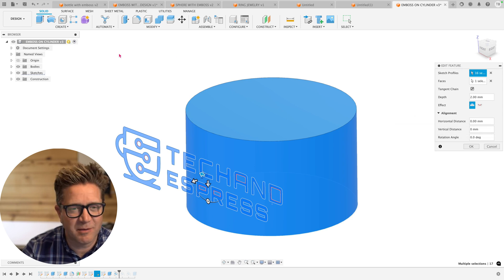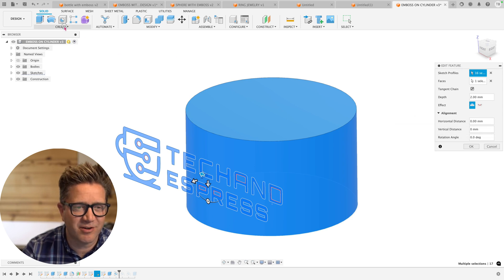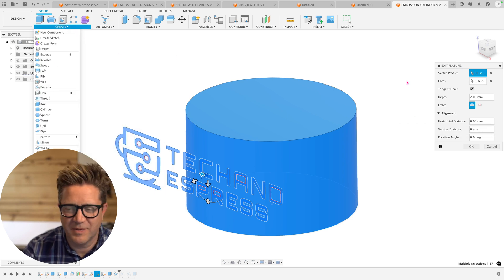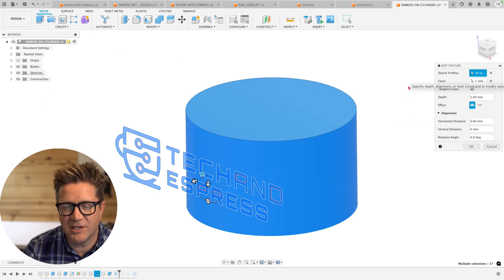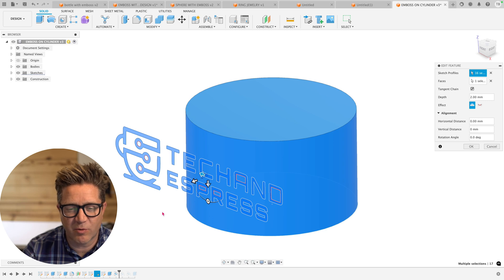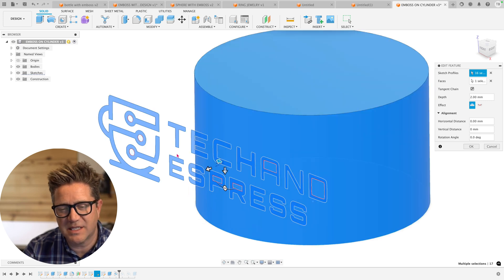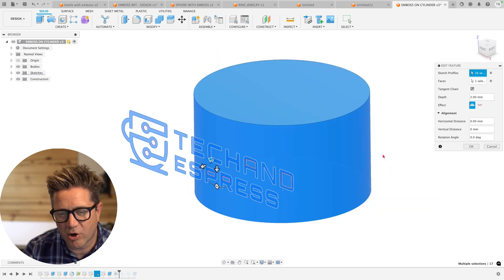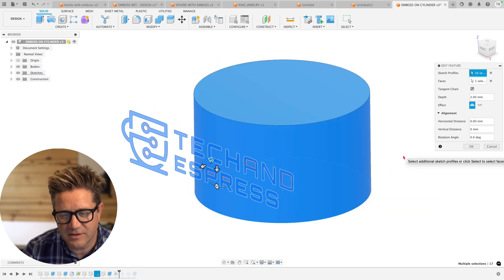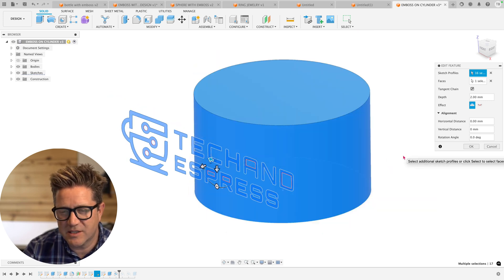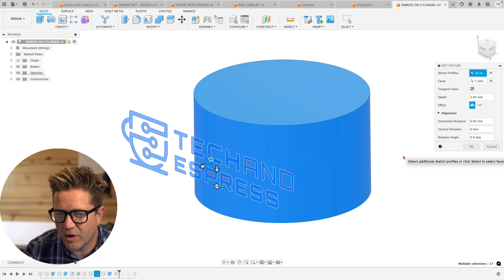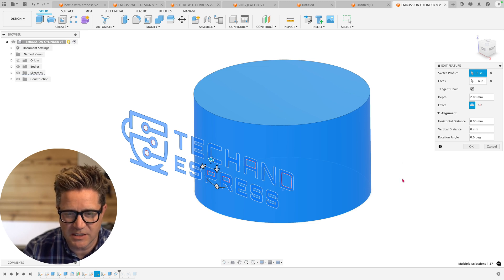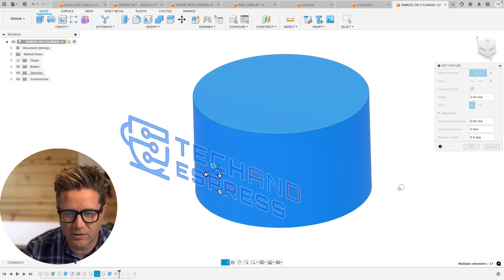The emboss command can be found under create emboss. And what this is going to do is it's going to wrap a sketch onto a round or curved surface. And it's going to do a few other things behind the scenes as well.